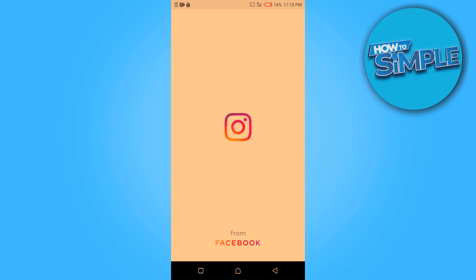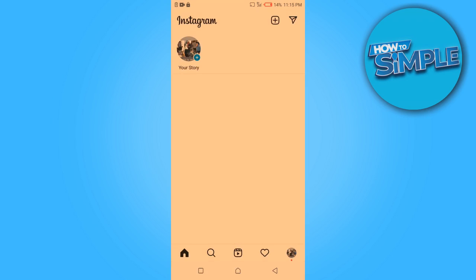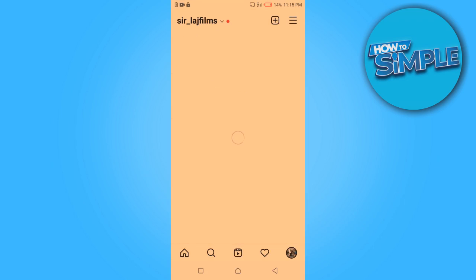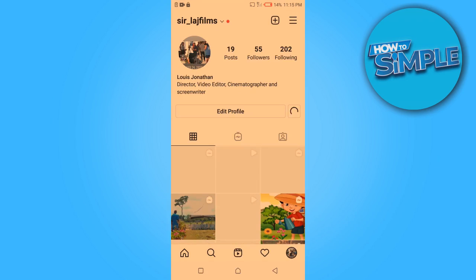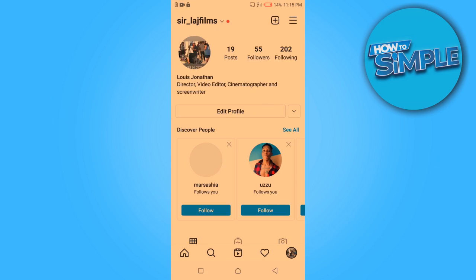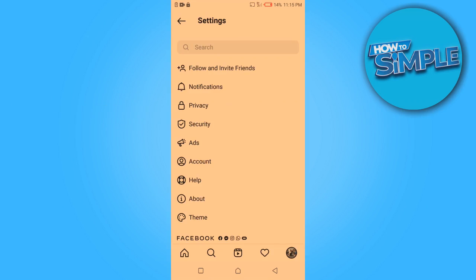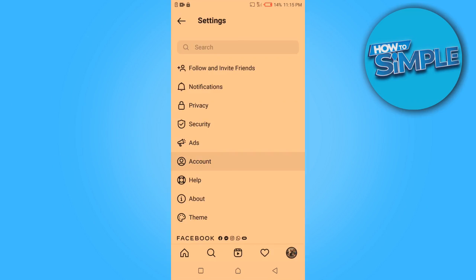So I'm going to walk you through on how to fix that. You want to open your Instagram app, then click on your profile, and then select the three lines at the top right corner. That will take you to this page and you want to click on Settings, then you can click on Accounts.